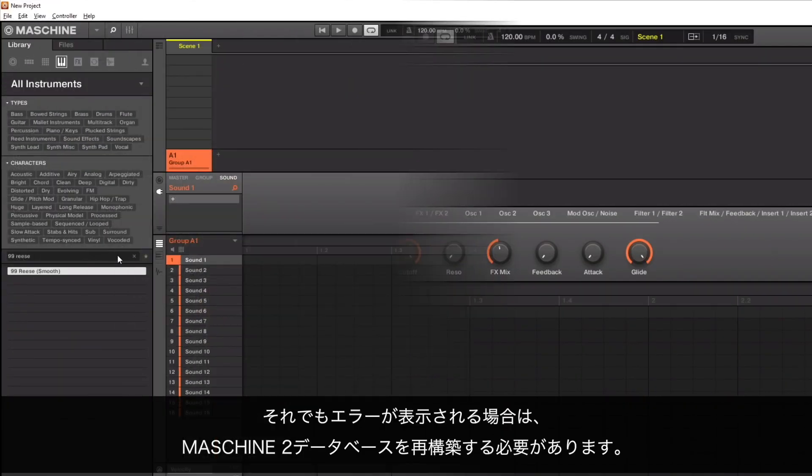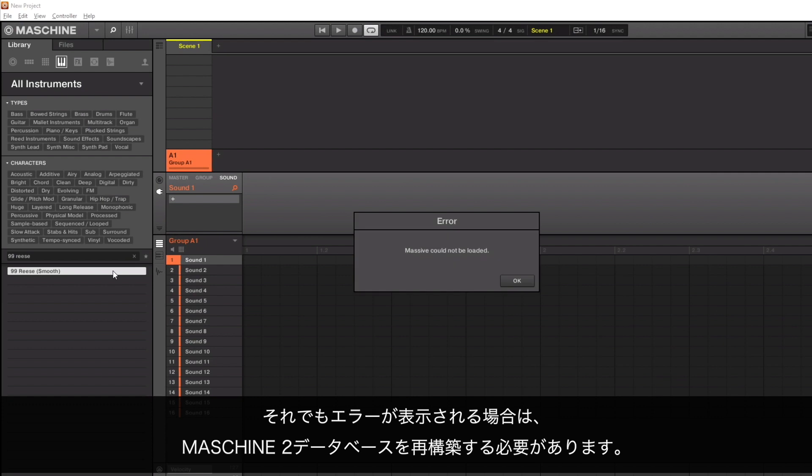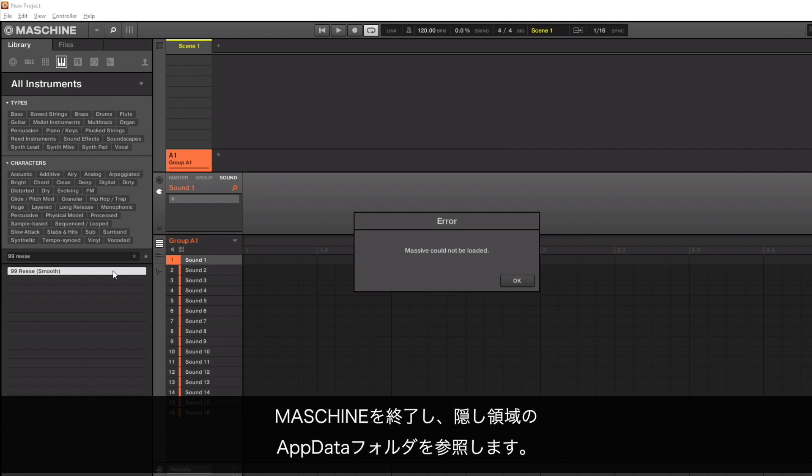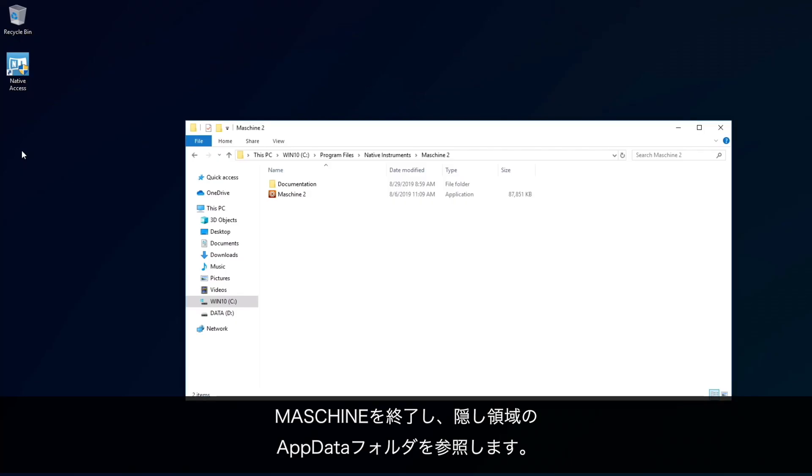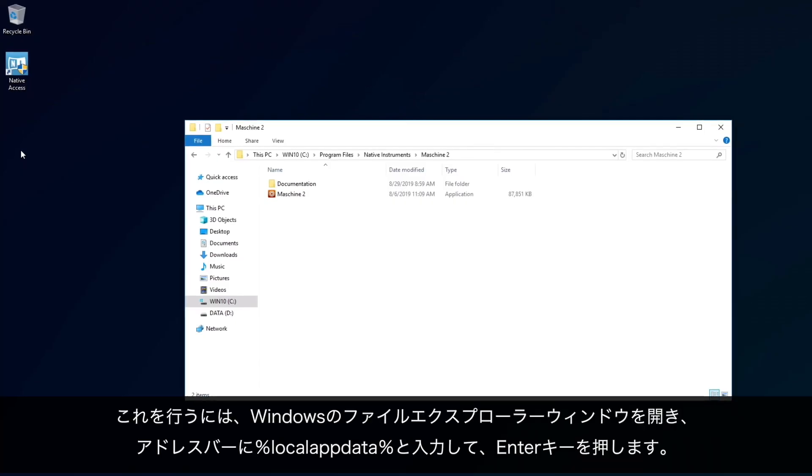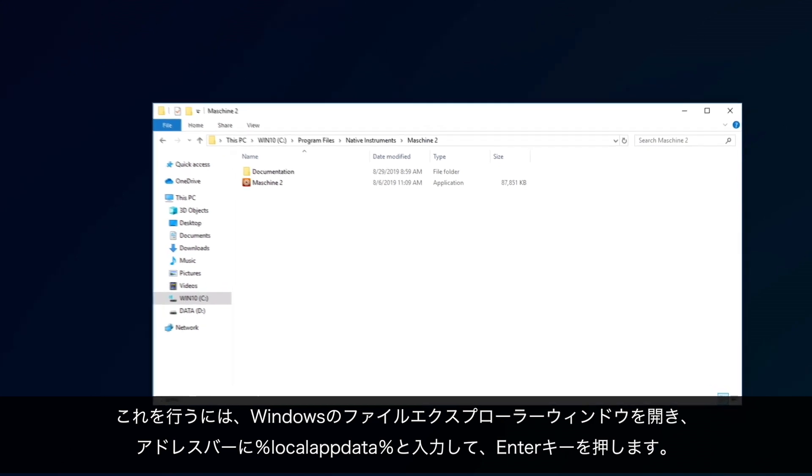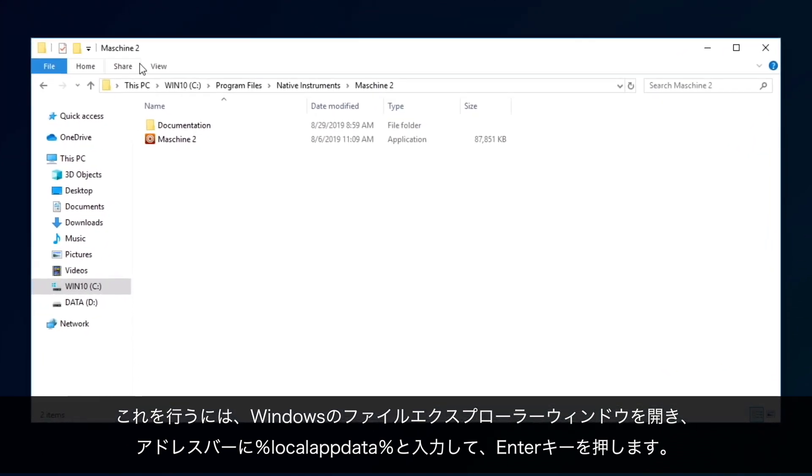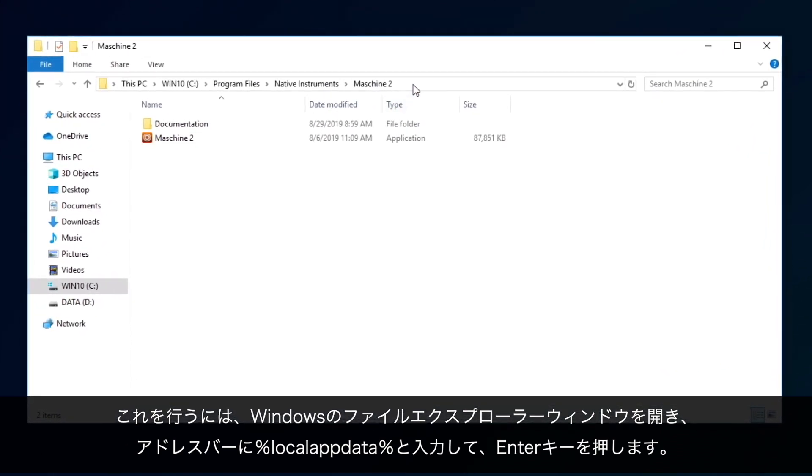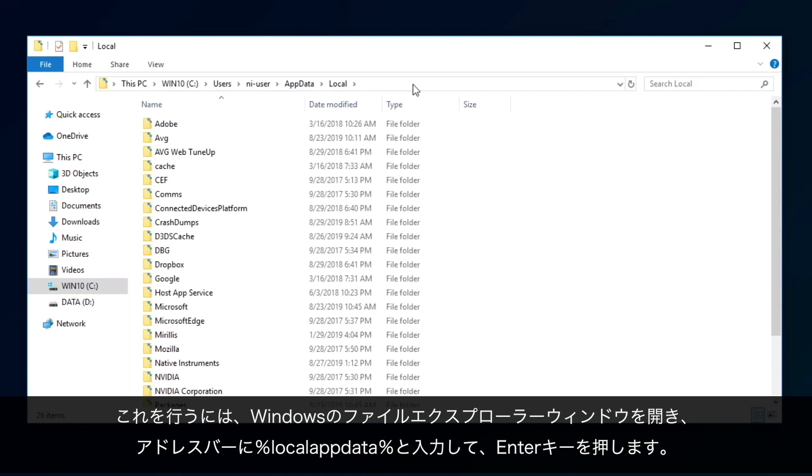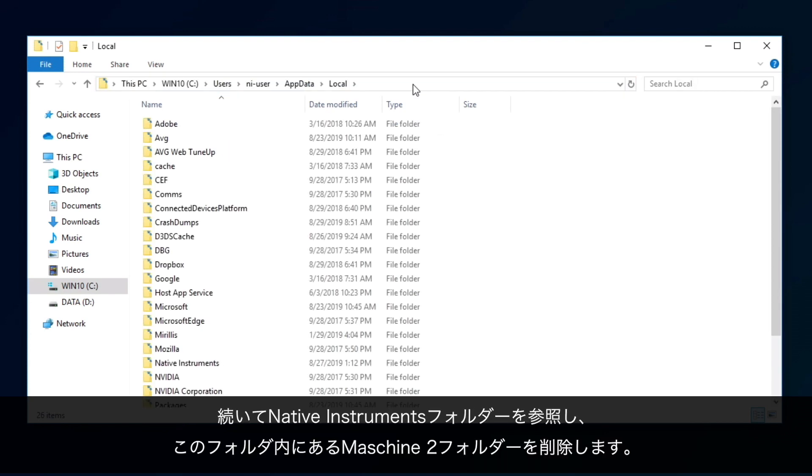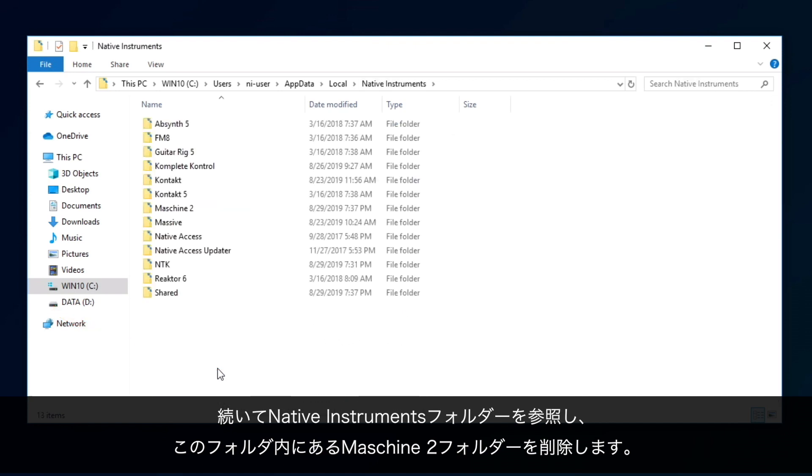If the error should still appear, we will need to reinitialize the Machine2 database. Close Machine and navigate to the Hidden AppData folder. You can do this by opening a Windows File Explorer window, typing the % character, local app data, then the % character once again into the address bar, and then hitting Enter. Next, navigate to the Native Instruments folder. Locate the Machine2 folder and delete it.